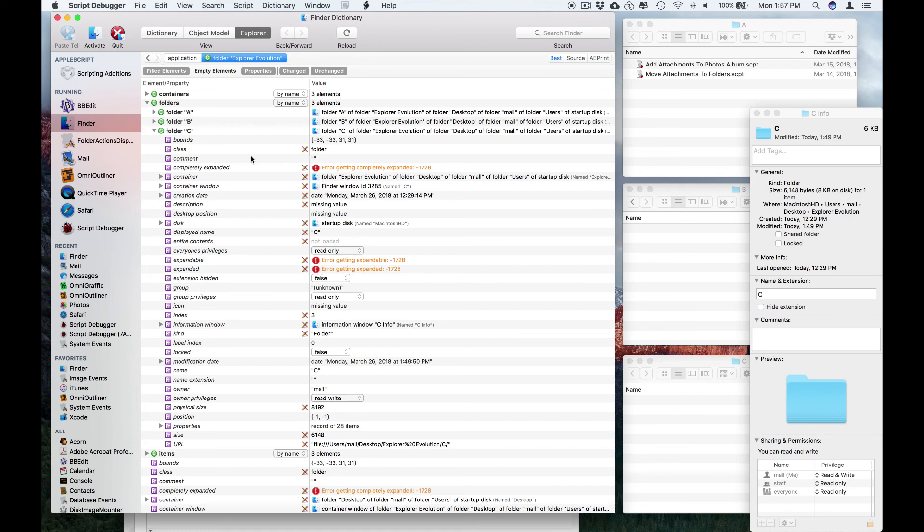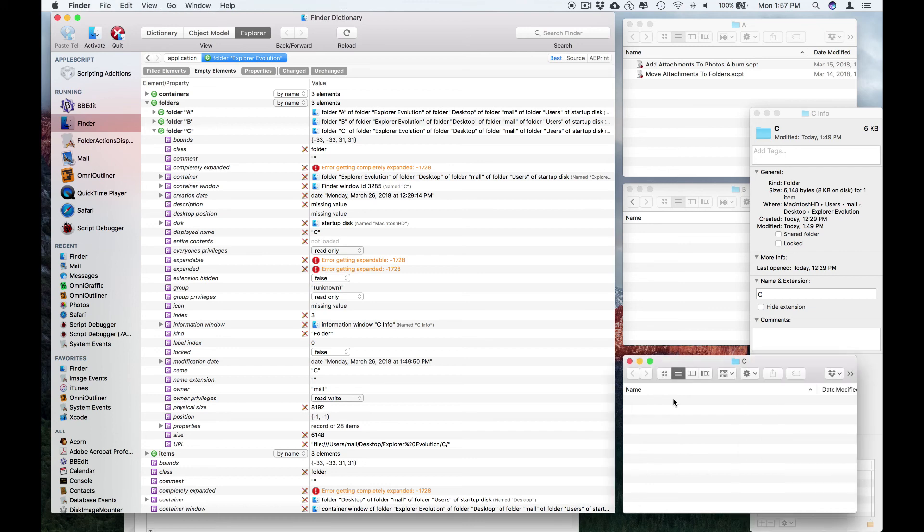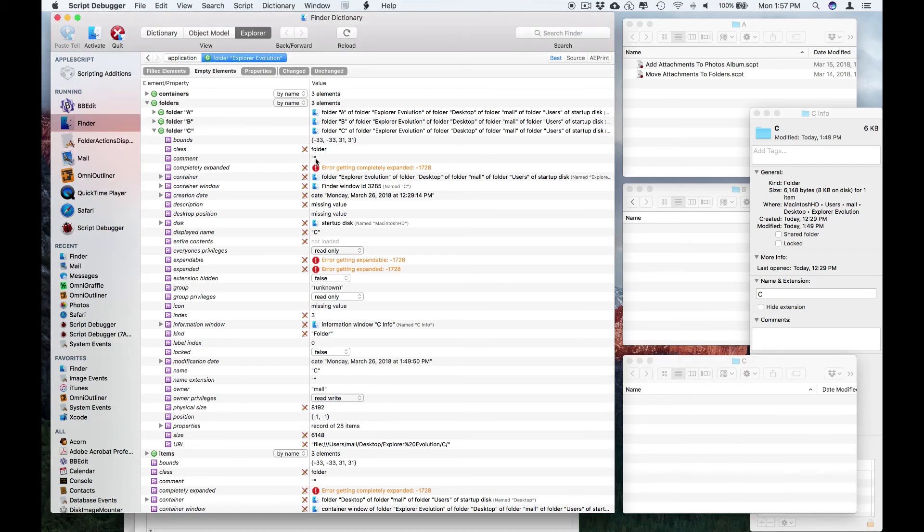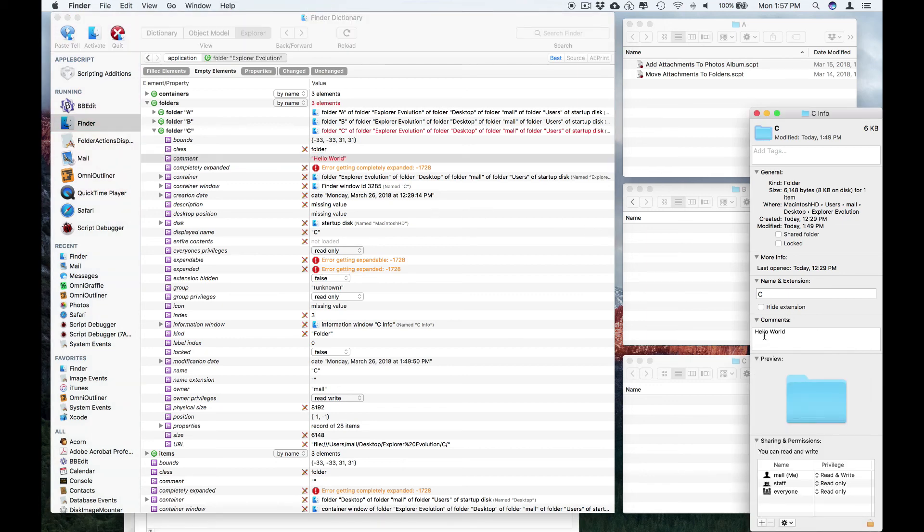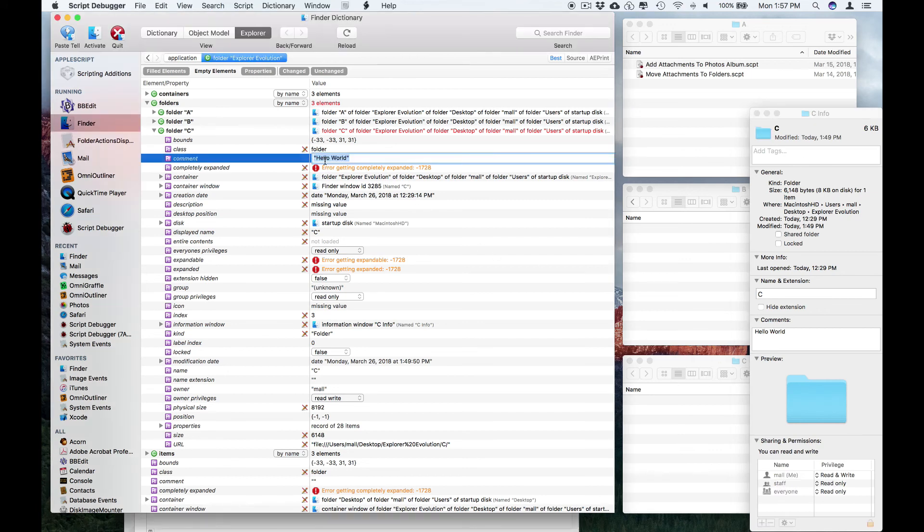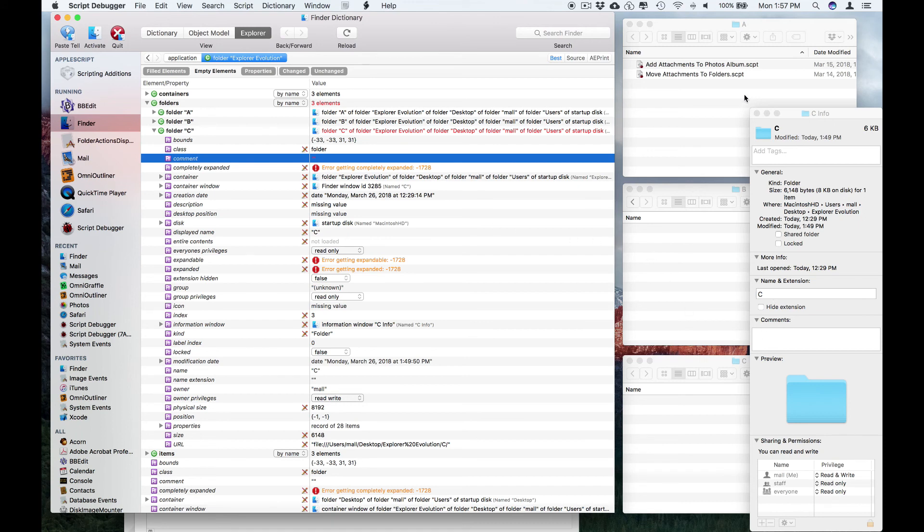For example, here in the Finder, I'm looking at folder C, which is this folder right here, and I can manipulate the comment string. You'll see that the change appears here in the Info panel for that folder. And if I go back and take it away, the string goes away.